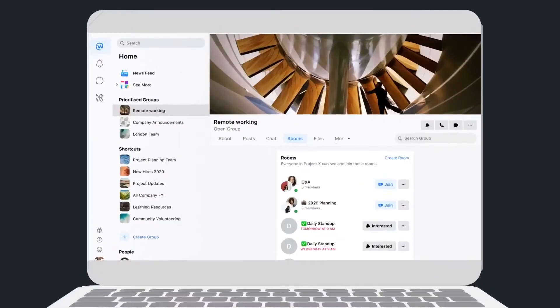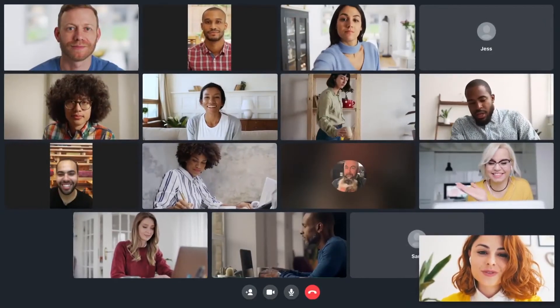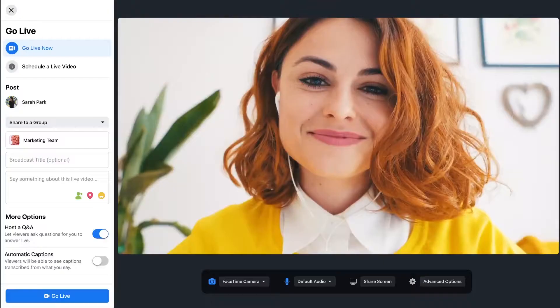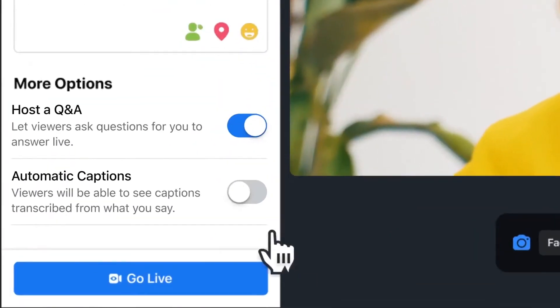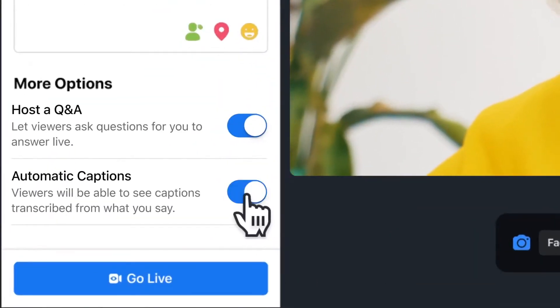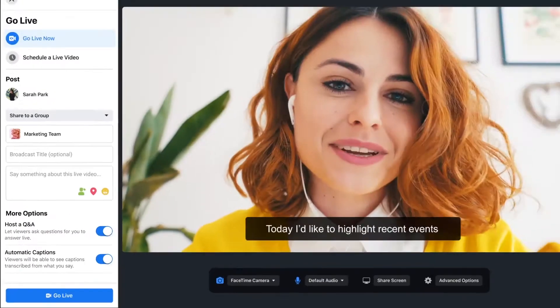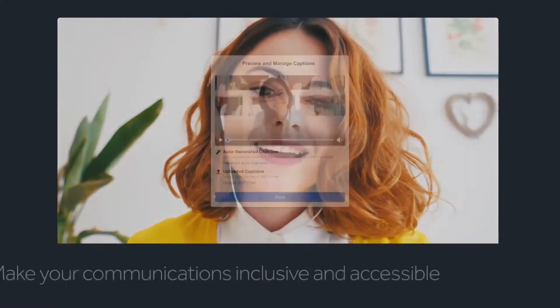Workplace Rooms is a virtual meeting space that allows 50 people to connect at a single time. We are doubling down on video collaboration so that companies can strengthen their communities and get their work done. In just one click, you can start a room or schedule a room.